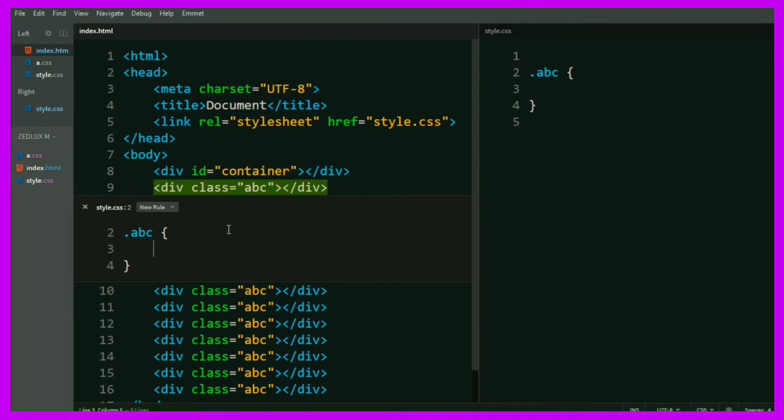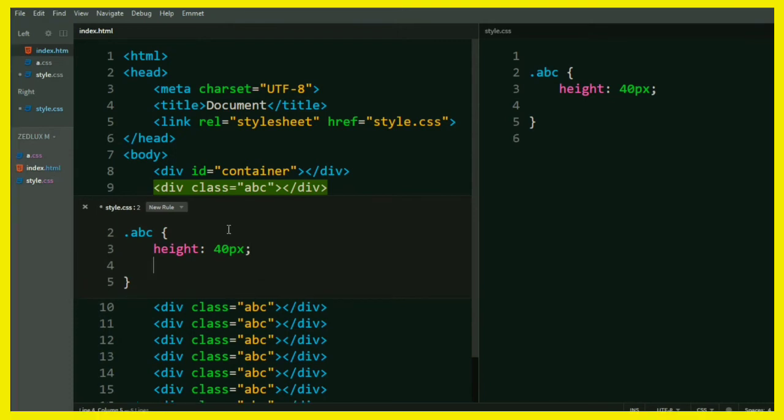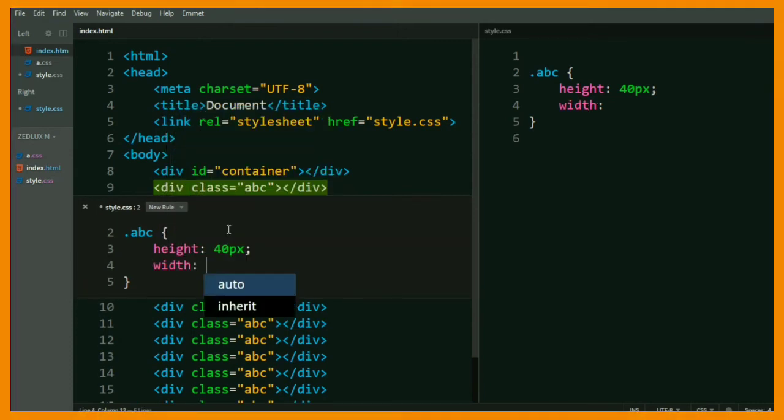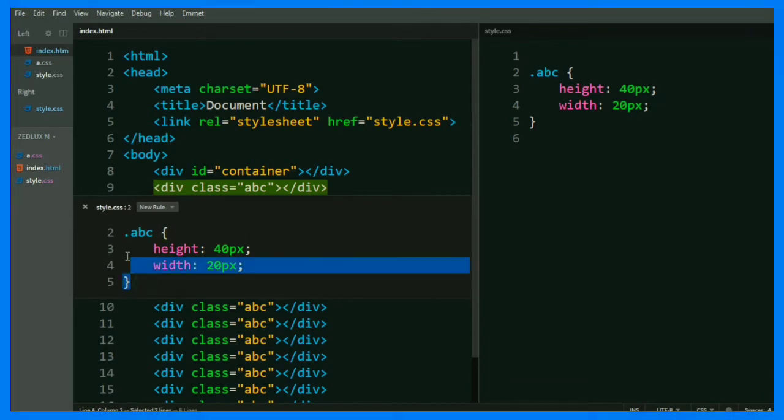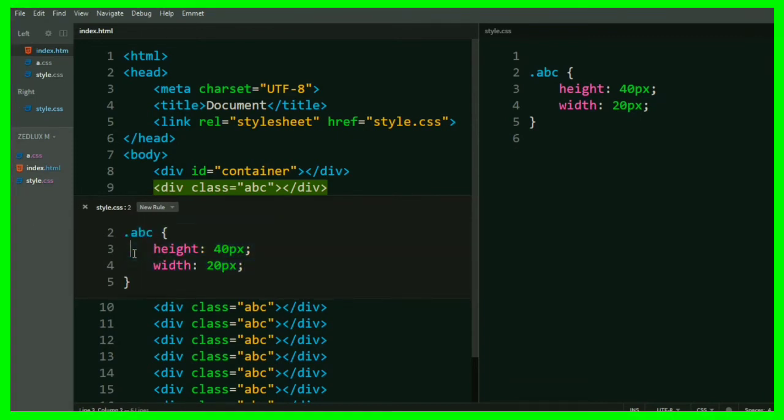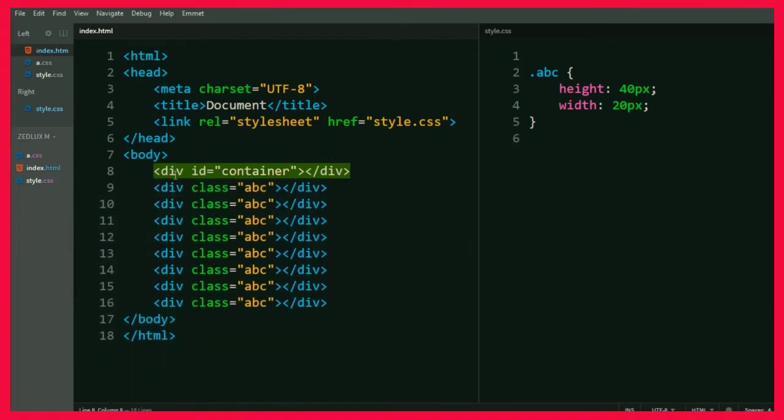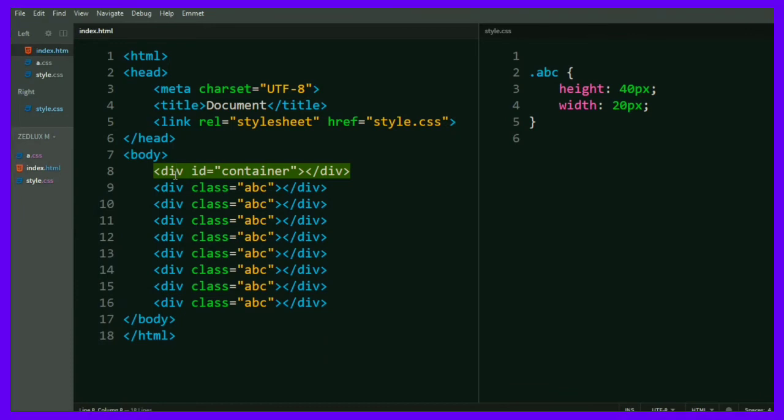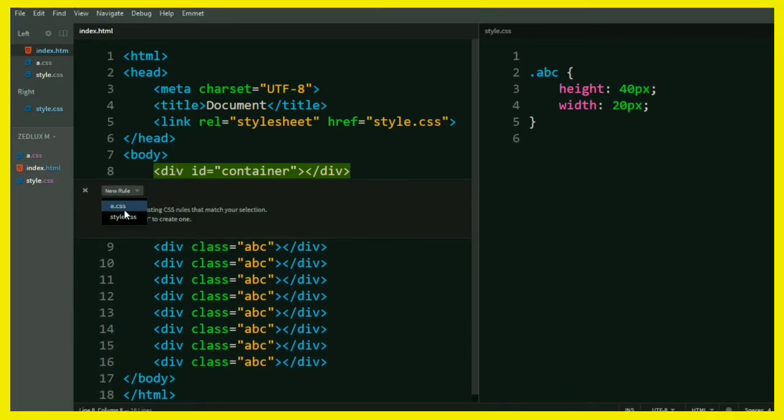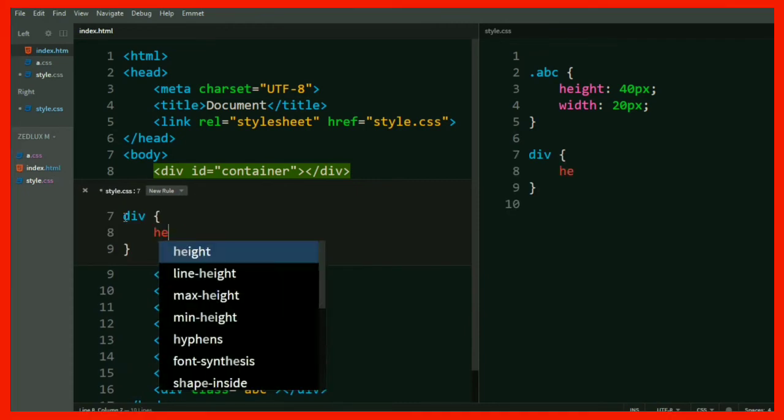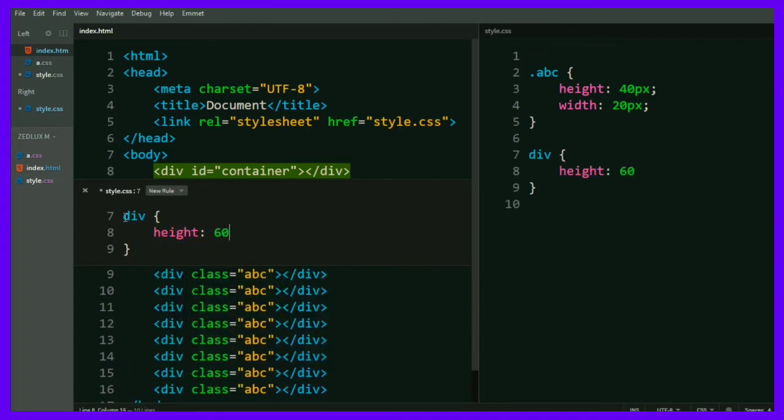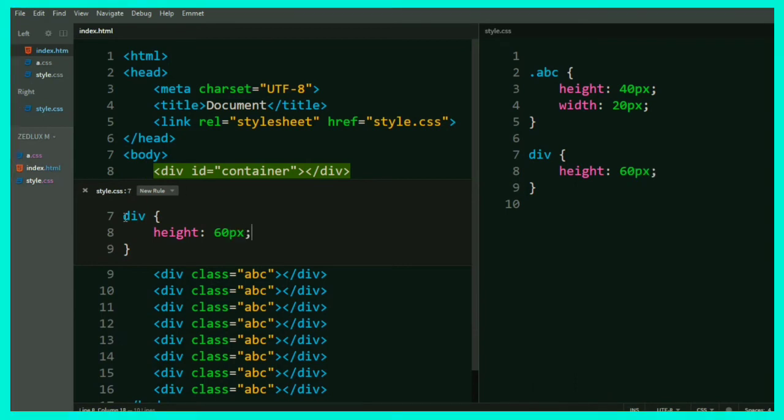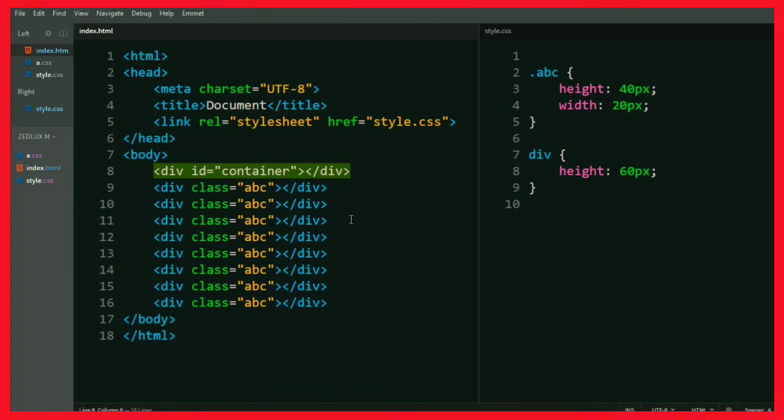And let's apply some CSS rules. Let's say height 40 pixel and width 20 pixel. Okay, cool. You can also apply on the div tag like this. Okay, let's see the last one.